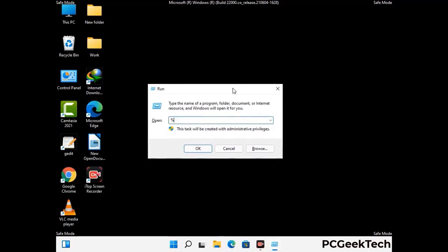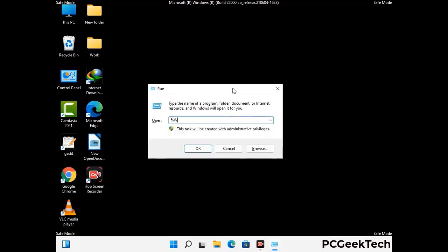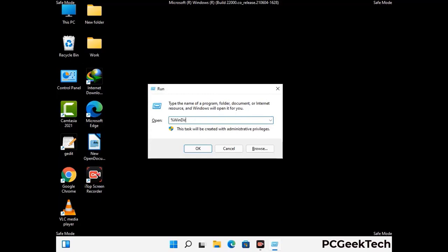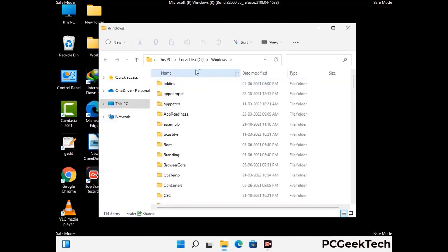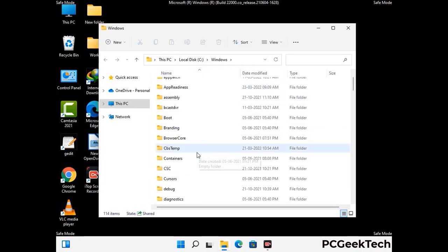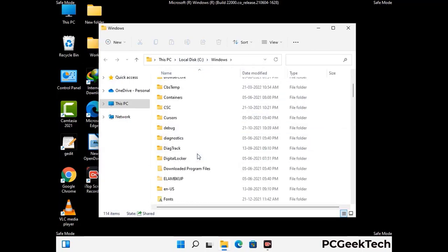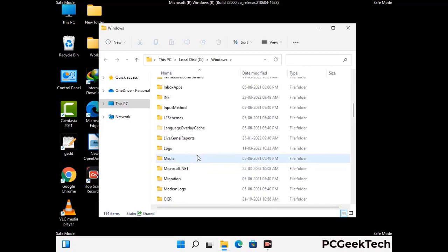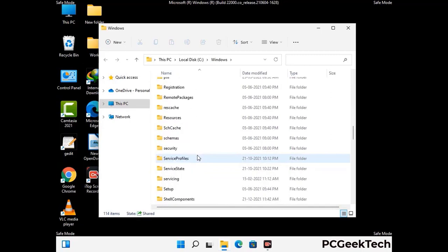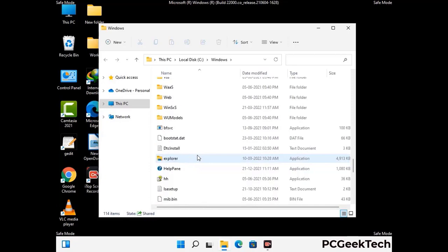Now type in %windir% and press Enter. Find and remove any suspicious files or folders related to the virus. Also look for any files created at the time the virus attacked your PC. Be careful and don't remove any important folders.